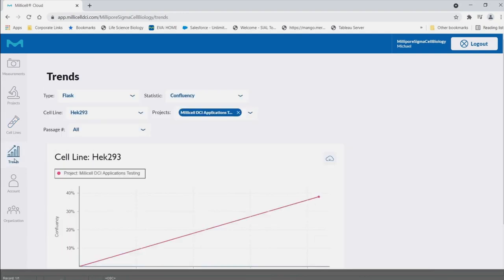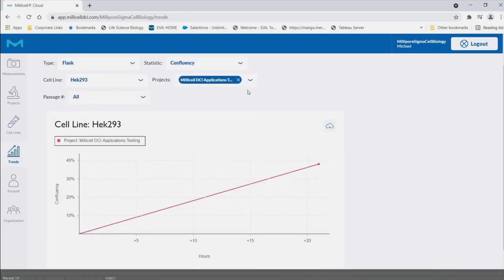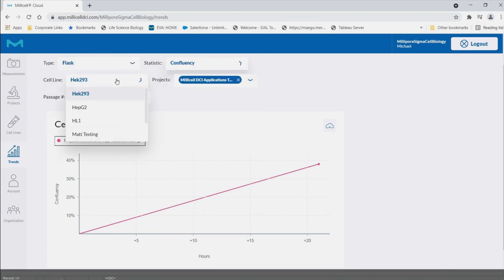Trends. Within the trends tab, data can be plotted according to different parameters. For example, cell line, statistic, etc.